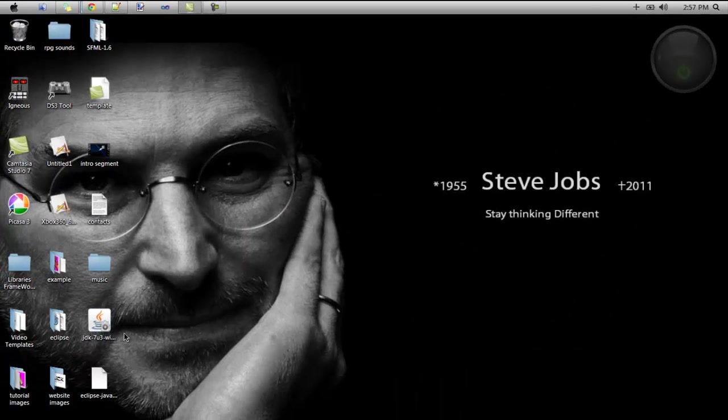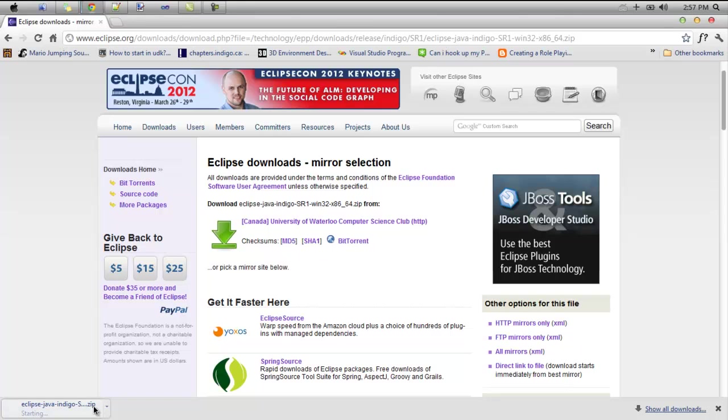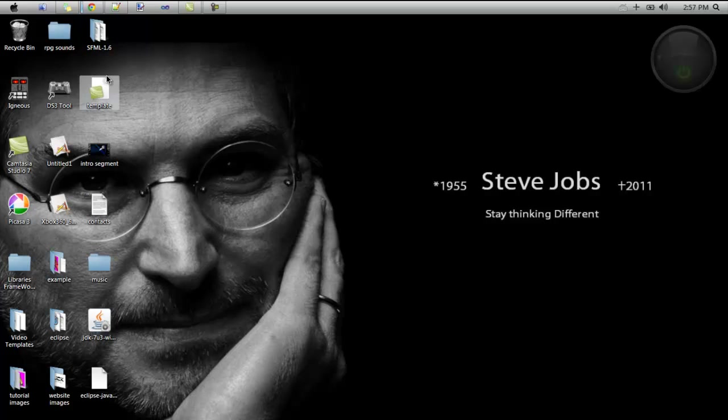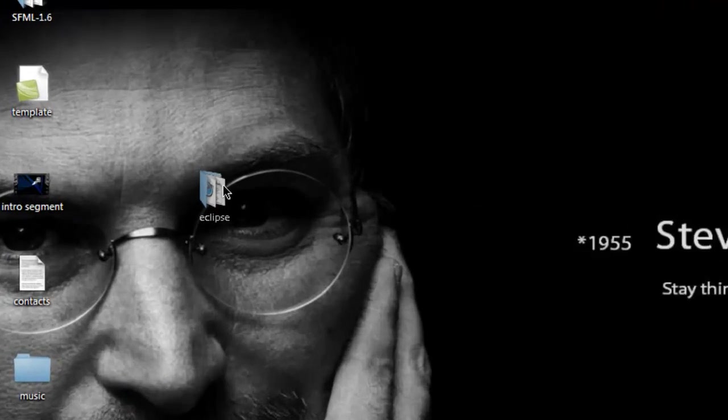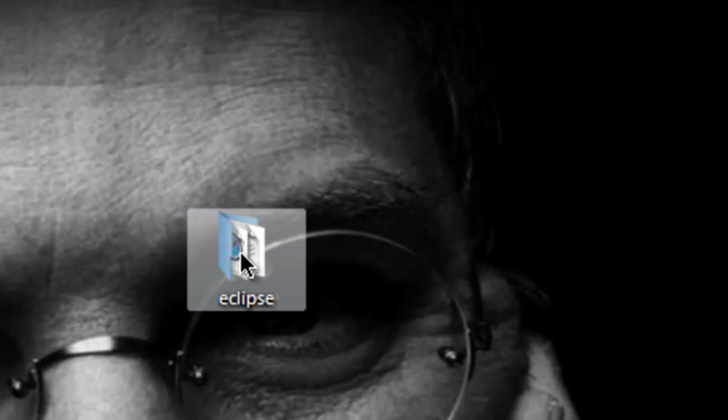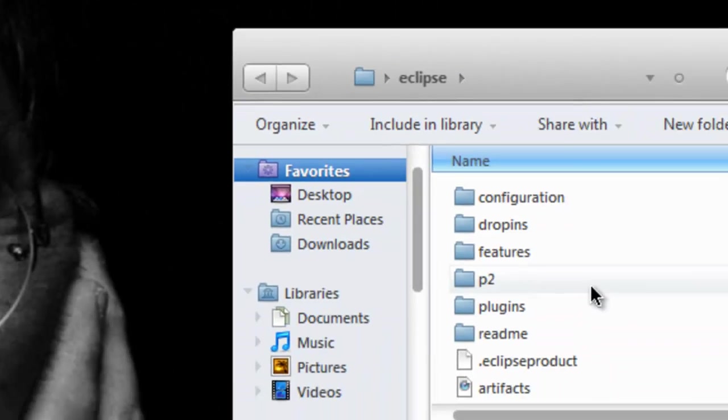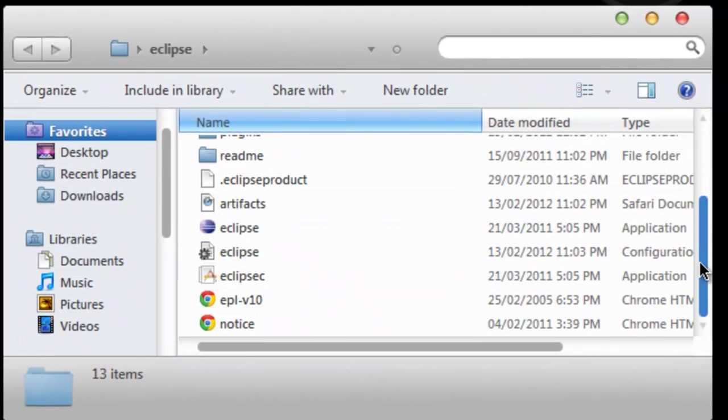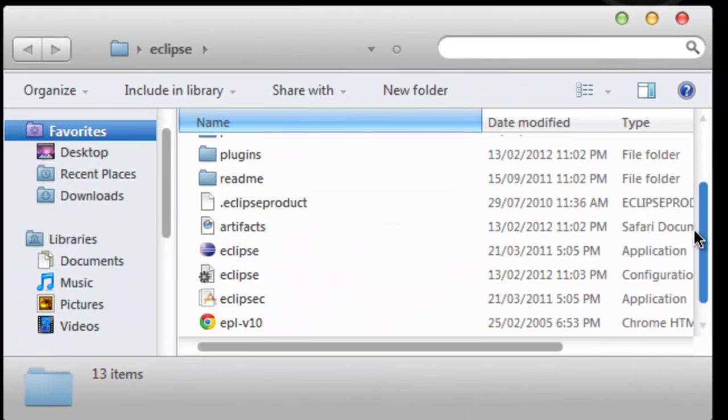So I would save the zip file. I save it to my desktop. It takes some time to download. But basically in your zip file you should have an Eclipse folder like this. And once you open up the Eclipse folder you're going to see a lot of things within the folder.